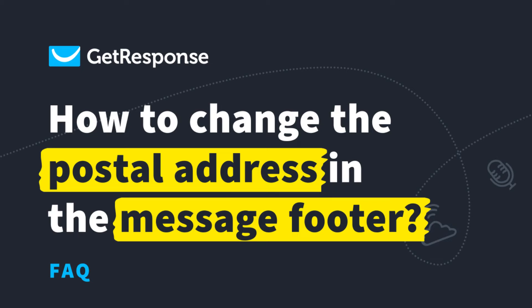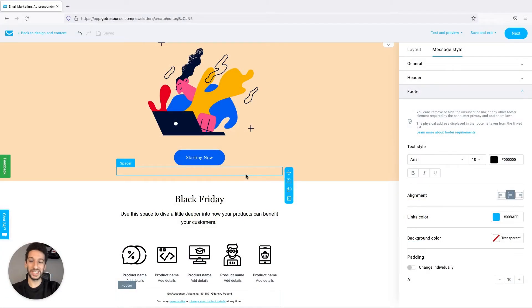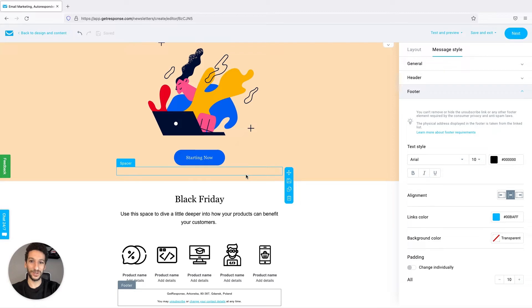Hi everyone! If you are looking to change your postal address inside your messages in GetResponse, stick with me till the end of this video. I'm Pedro and I'll walk you through it.